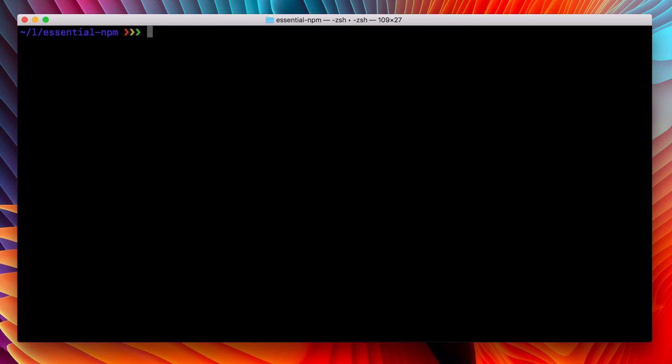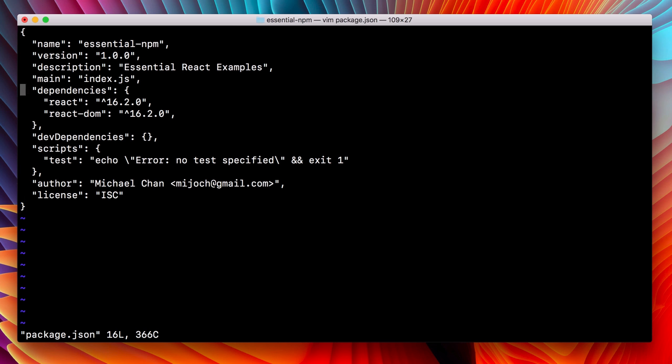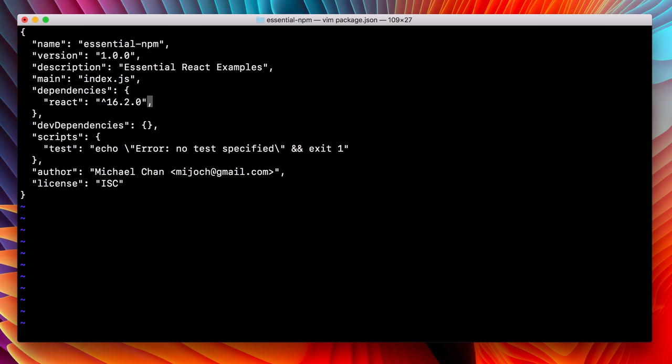So what happens if something gets removed from our package.json but lives on in our node modules? Let's edit our package.json and remove React DOM.